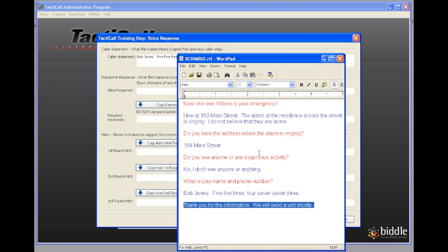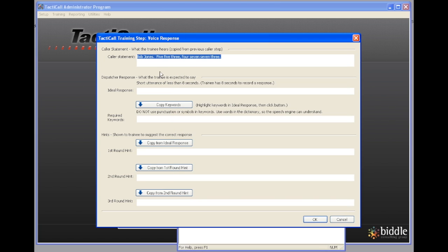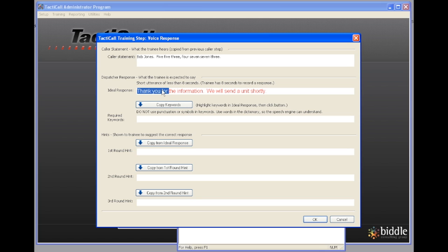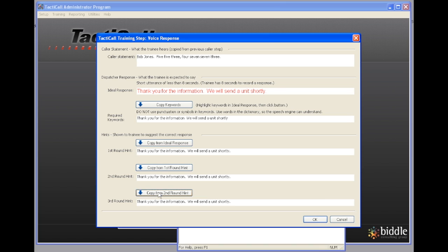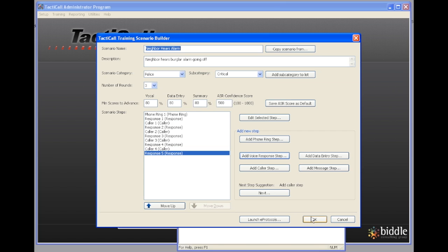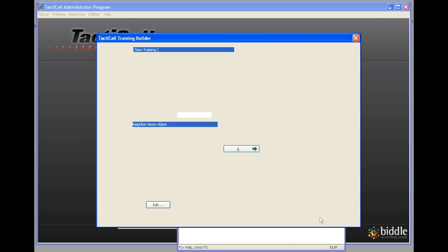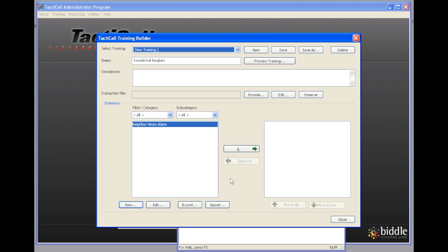Now I'm down to the very last step. I've copied the final comment that we expect the trainee to say. I'm pasting it into the ideal response. I'm selecting the text in the box, copying the keywords down. I'm copying the first round hint, the second round hint, the third round hint, saying OK. And then at the end I'm going to click on OK, which will save that step.